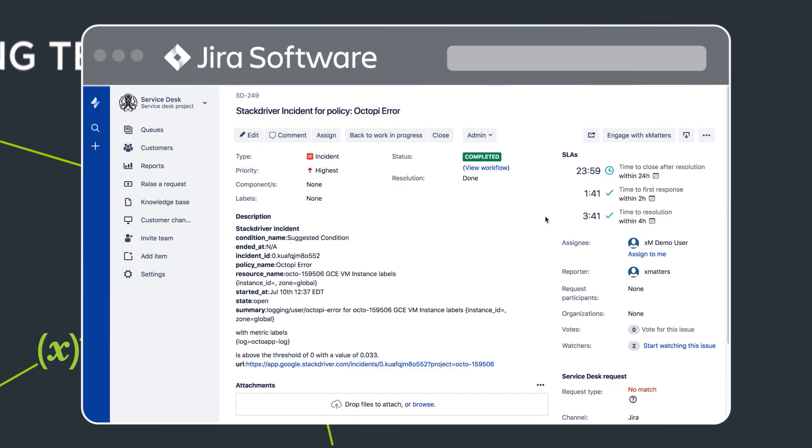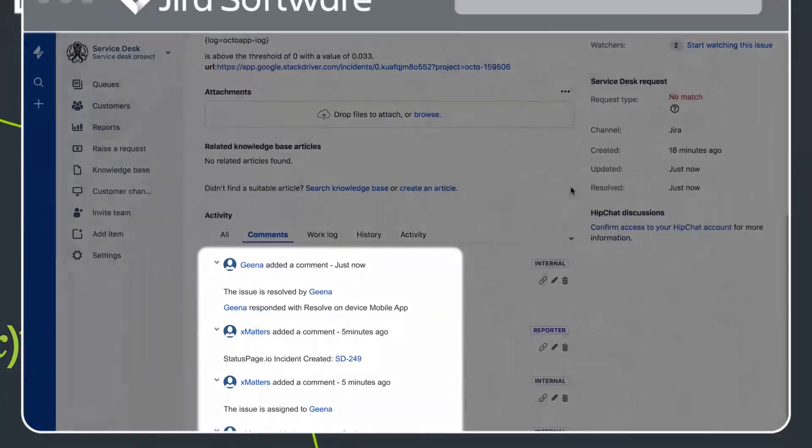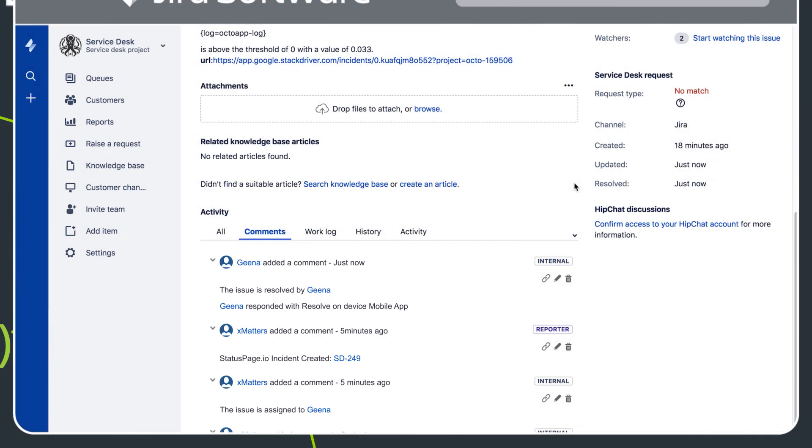Throughout the incident, Xmatters has been adding all the incident activity into JIRA, keeping everyone in the loop, and establishing a clear and easy-to-find audit trail should a post-mortem be required.